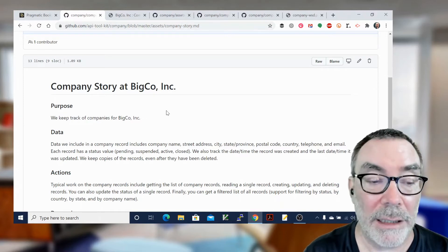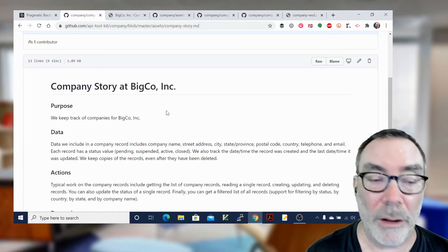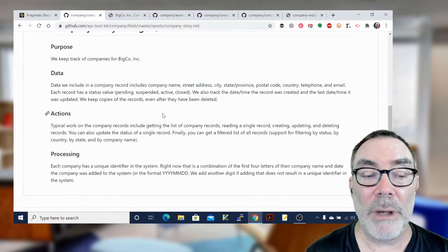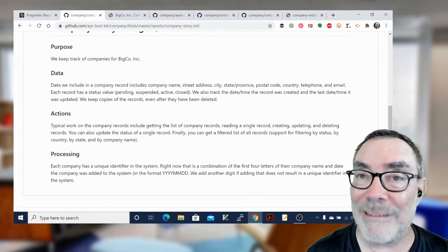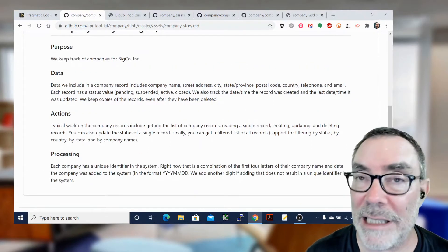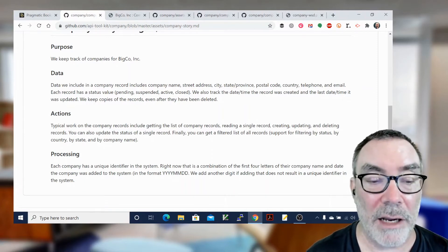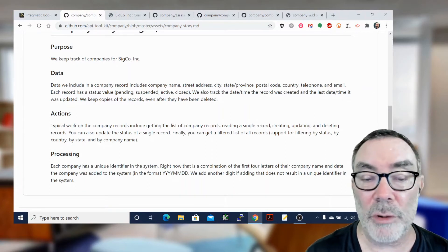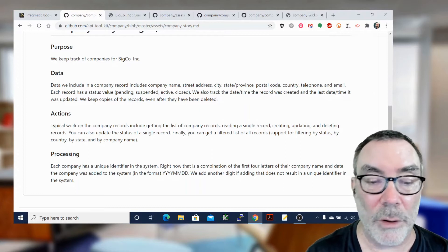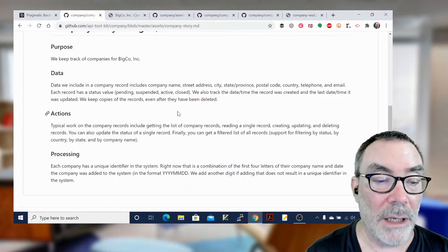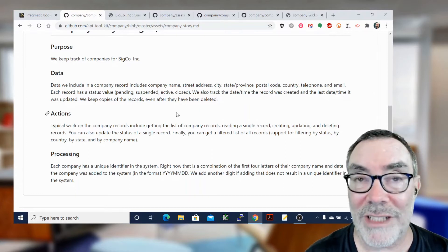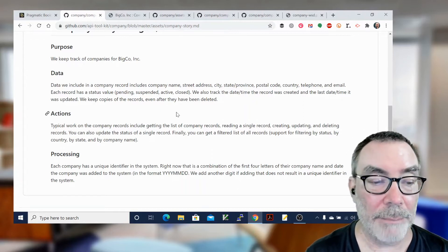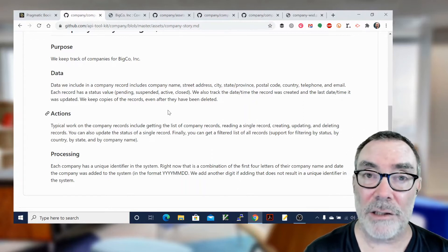So that's simple. We keep track, in this case, of companies for BigCo, Inc. And then we have to talk about the data. So what are the data collection names? This is all done in a sort of a conversational style: street address, postal code, city, telephone, email, things like that. We even talk a little bit about the notion of status values and what are enumerated.